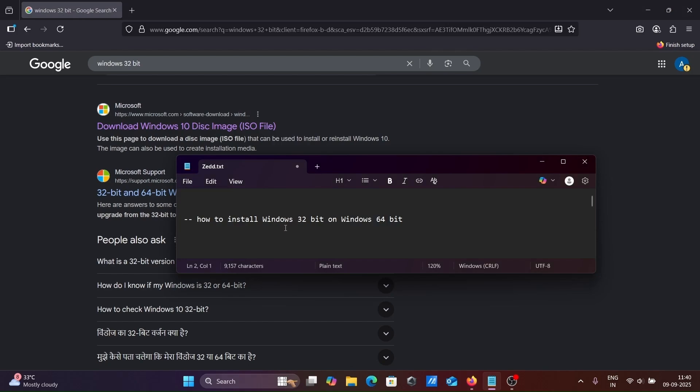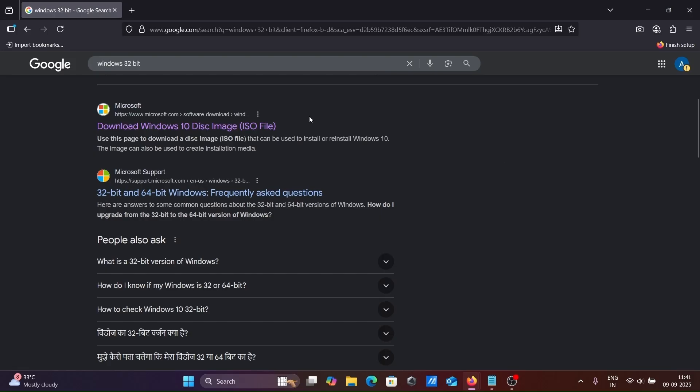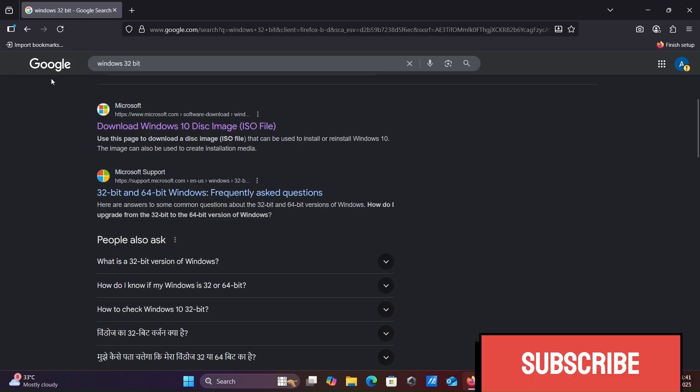In this video, I am going to discuss how to install Windows 32-bit operating system inside Windows 64-bit operating system. In Google search box, write Windows 32-bit. Then go to Microsoft.com site.